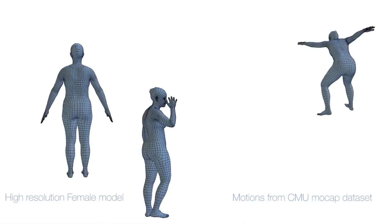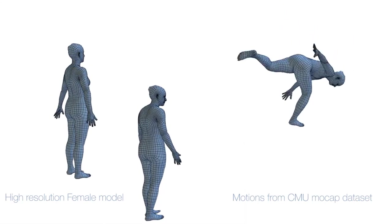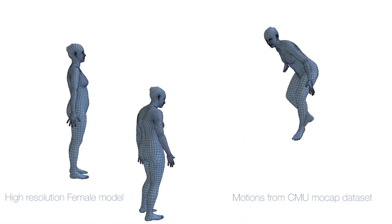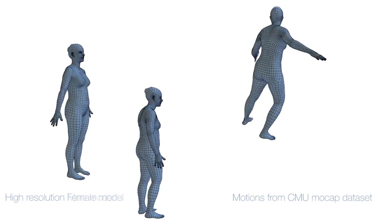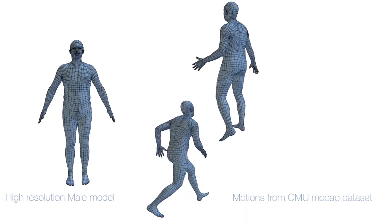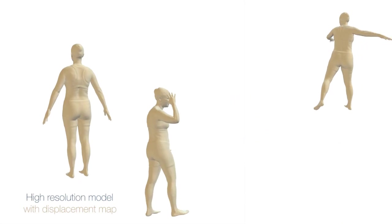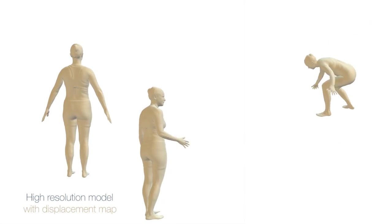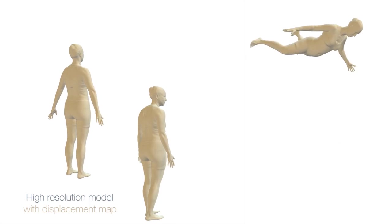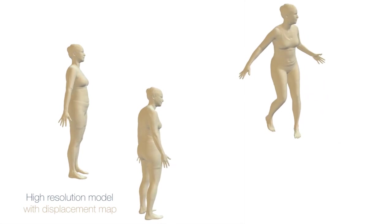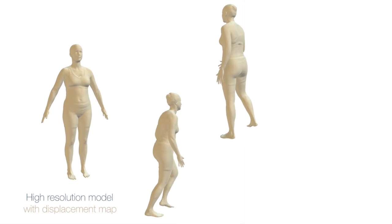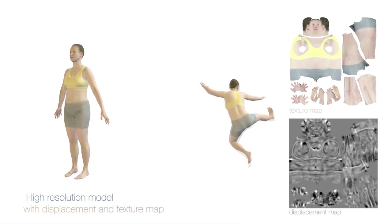This enables a coarse-to-fine optimization process and exploits input data of varying resolution. We use separate models for men and women at two different resolutions. To provide high realism without increasing model complexity, Delta combines this relatively low polygon count mesh with high-resolution displacement and texture maps.